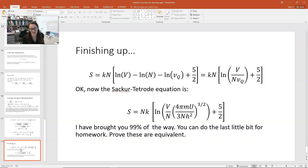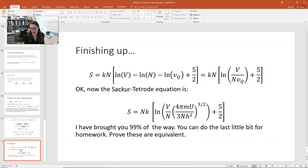We've gone from our very beginning chapters where we introduced the idea of entropy, and now we've developed a formalism powerful enough to derive the Sackur-Tetrode equation — the entropy of a monatomic ideal gas — from first principles. That's an amazing journey to take, and I hope you feel properly accomplished.